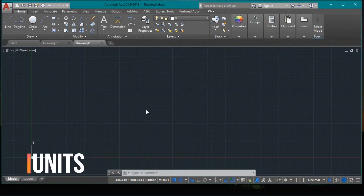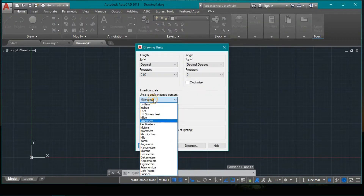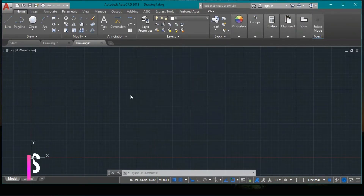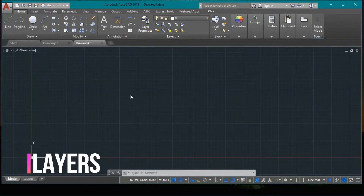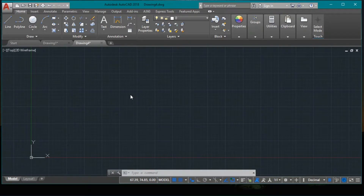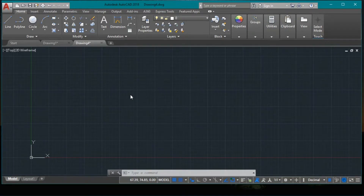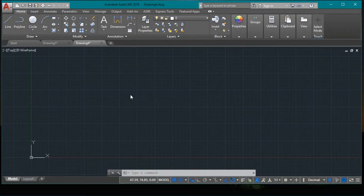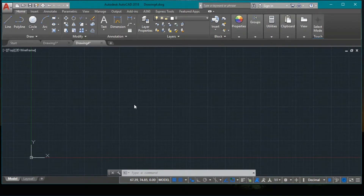Let's change the units to centimeters and press OK. Now create the different layers we're going to use. We have five different layers: one for the boundaries, one for the dimensions, one for the reinforcement, one for the steps, and another one for the text. You can create more layers to add more details or use fewer layers, but I want to represent them decently so I will use five.